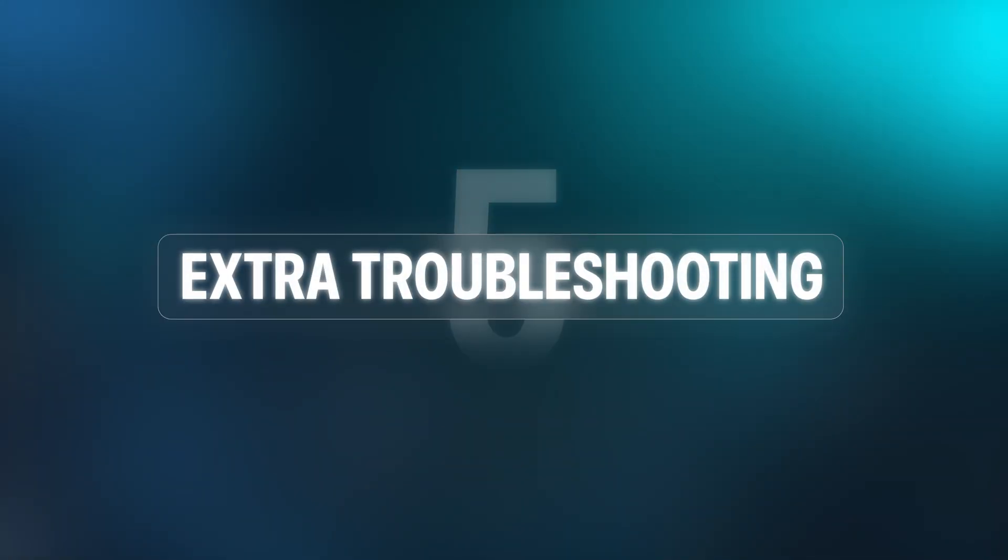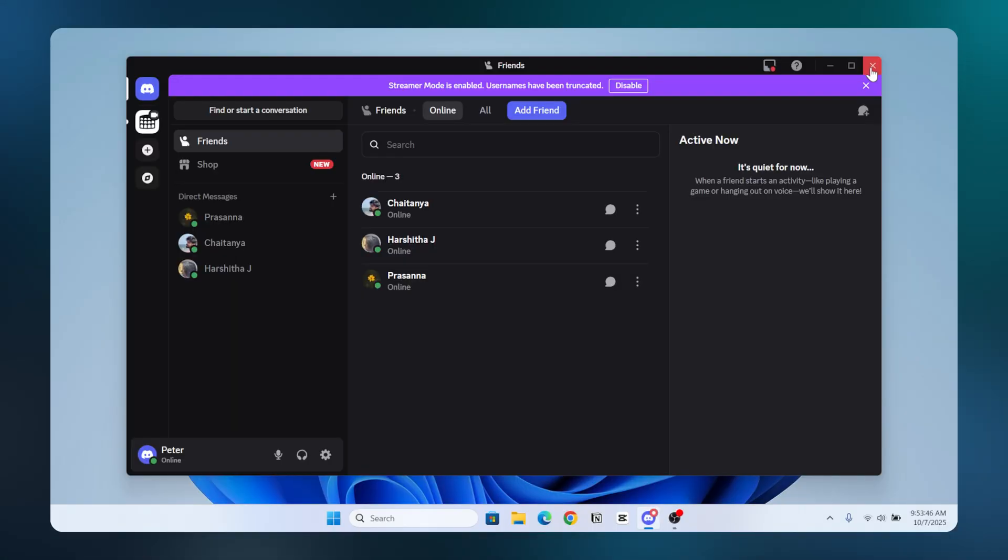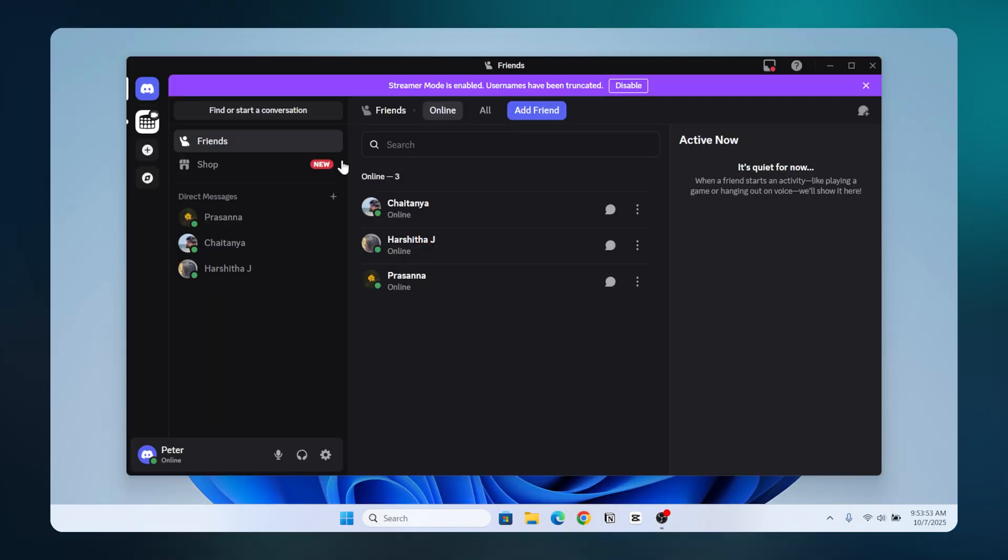Step 5. Extra Troubleshooting. If nothing works, restart Discord and try again.